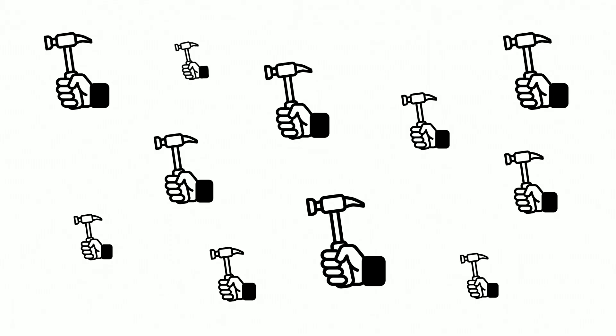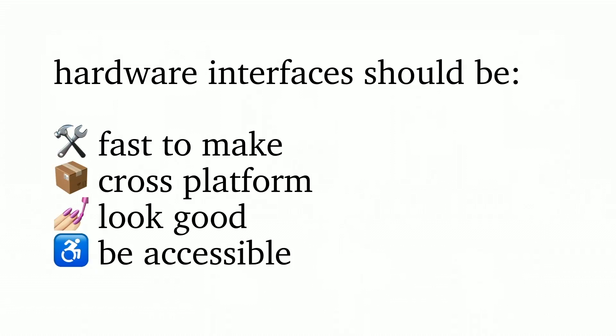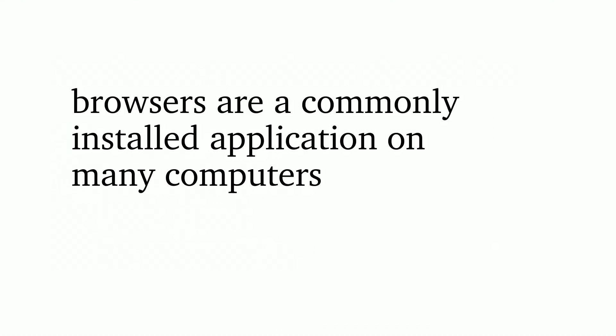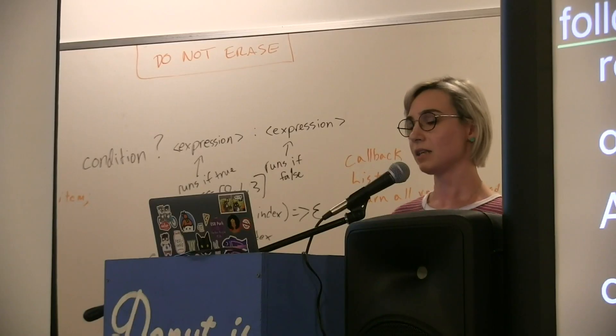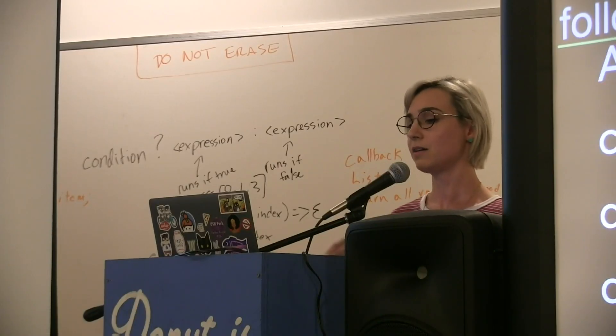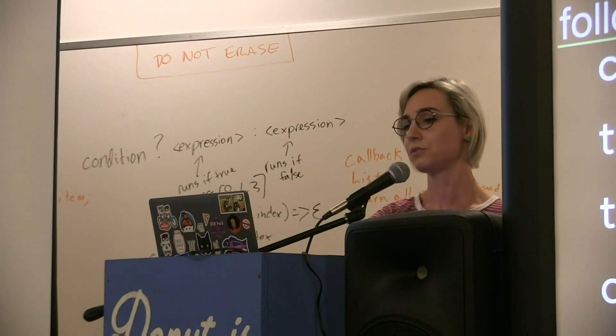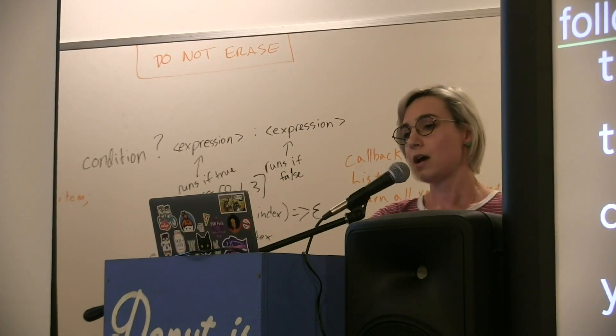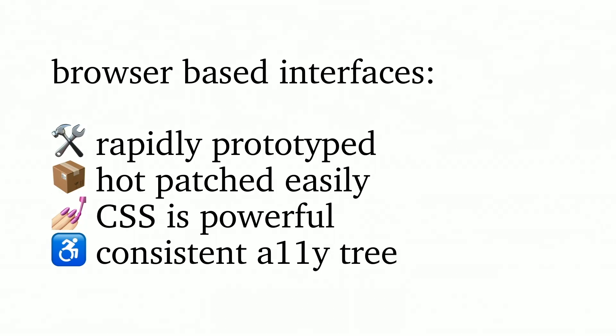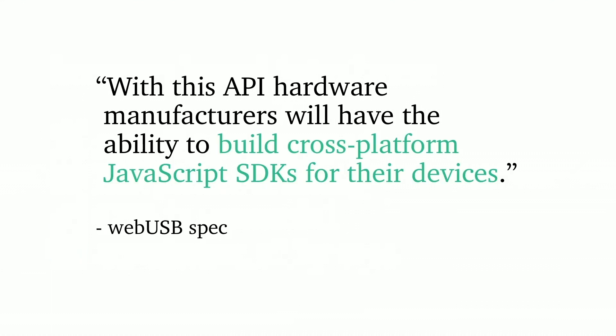Why do we have to JavaScript all the things? Here's my argument. Hardware interfaces in my opinion should be fast to make, they should be cross-platform, they should look really good, and they should also be accessible. Browsers are a pretty commonly installed application on many computers. If you are connected to the internet, you generally have a browser available to you. Browser-based interfaces are rapidly prototyped, they're hot patched very easily. You can just deploy something and ship it really fast. CSS is extremely powerful for making things look good, and you also have a consistent accessibility tree across all operating systems and browsers, which to me is actually really awesome, especially given that we have the Accessibility Object Model tree coming soon too.